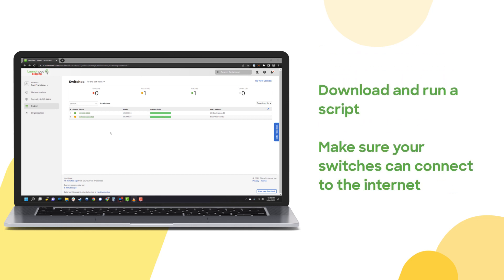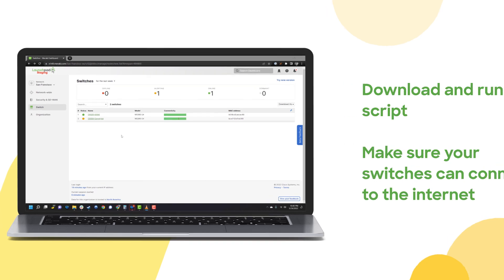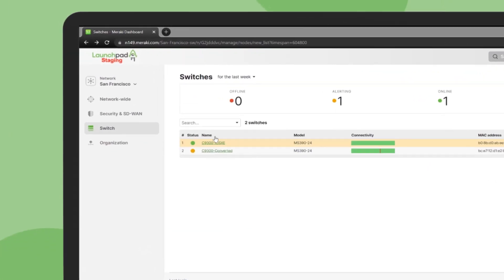Just download and run a script and make sure your switches can reach the internet. Your Catalyst switches will then appear in the dashboard just like any other Meraki switch.